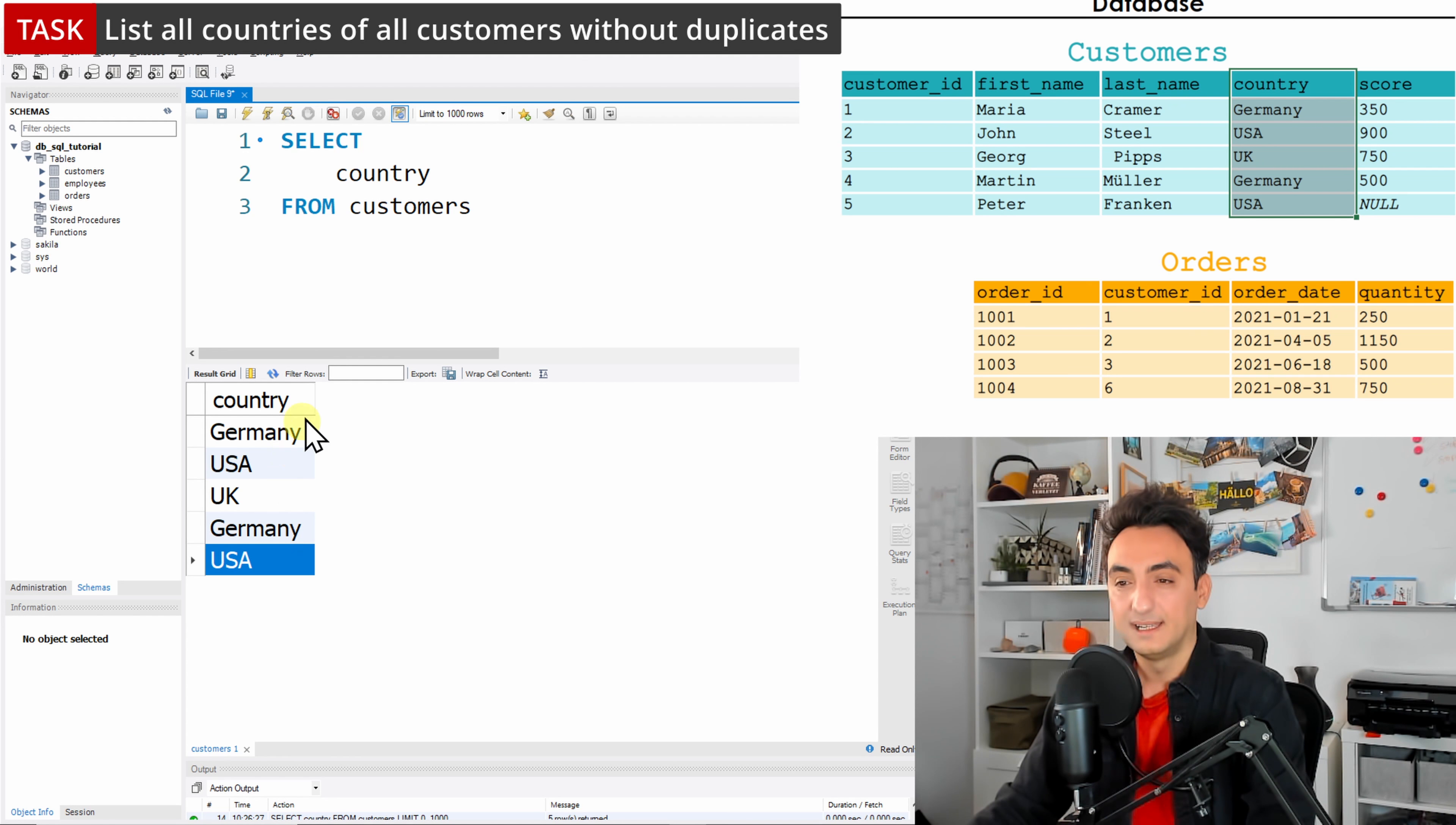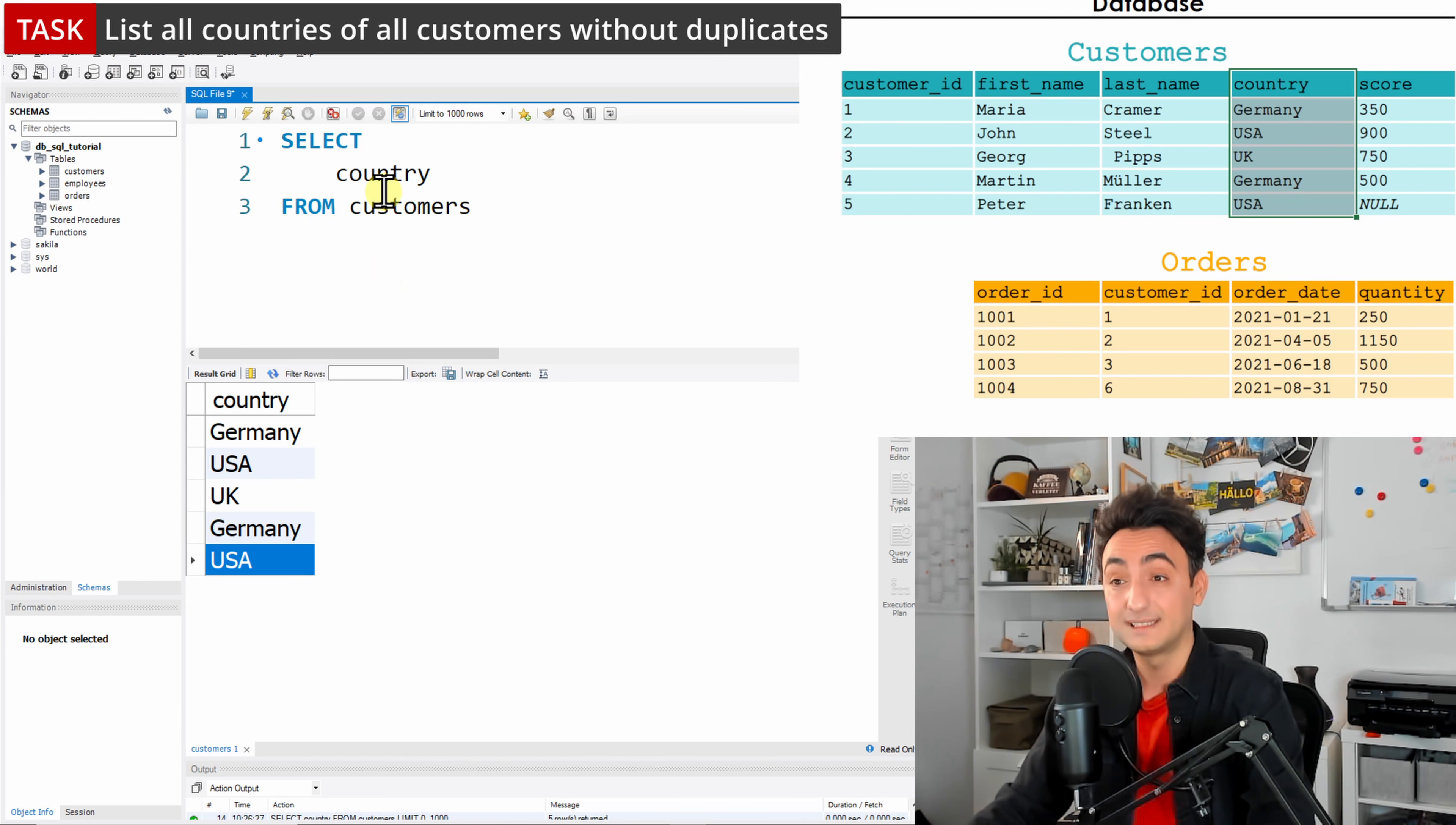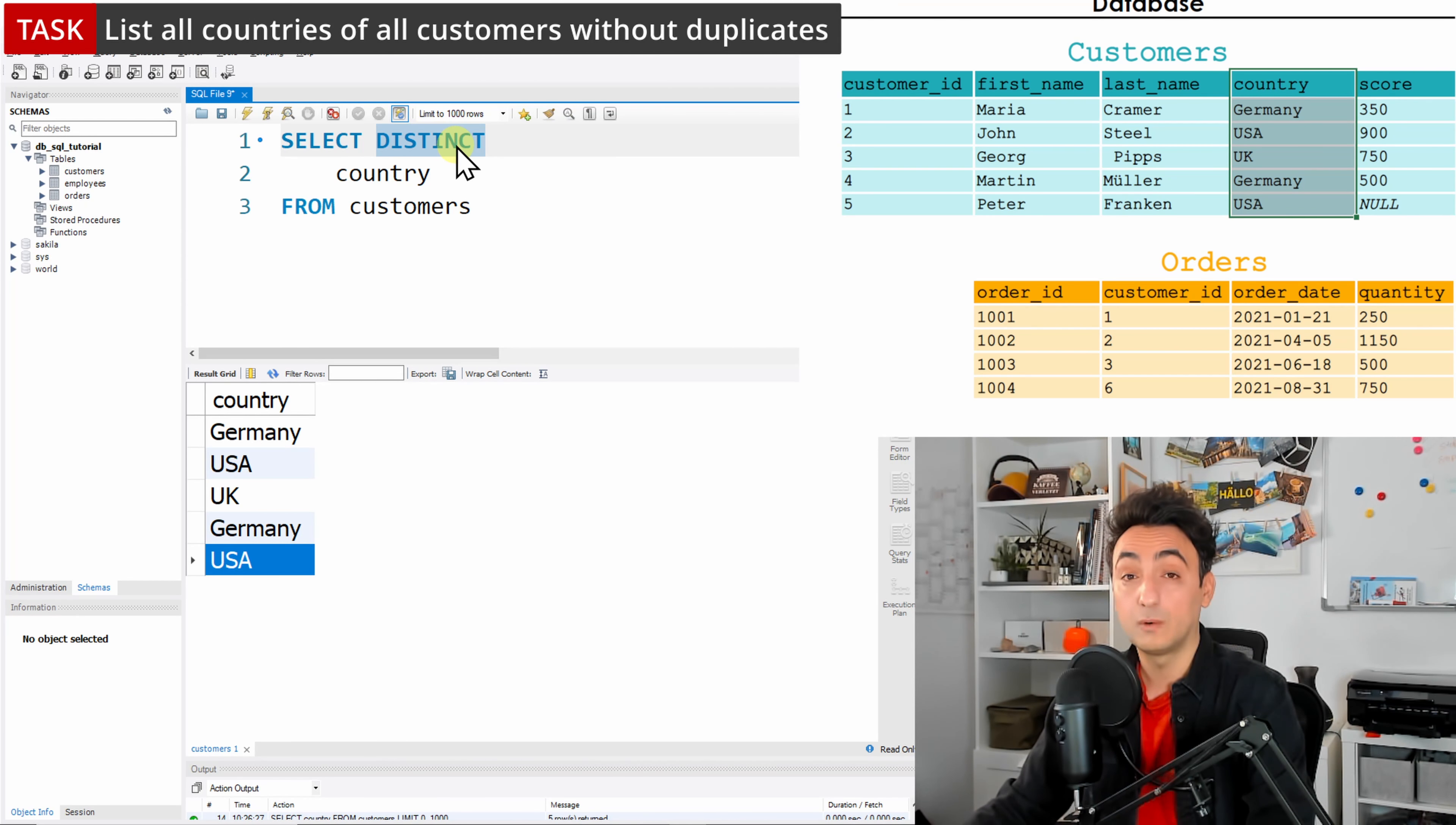Execute, and now we can see the results: Germany, USA, UK, Germany, USA. As you can see there are duplicates—we have Germany twice and USA twice as well. So now the task is saying without having any duplicates.